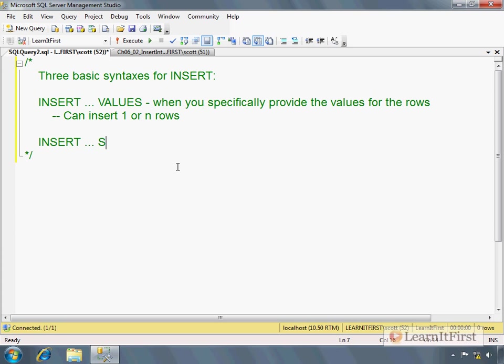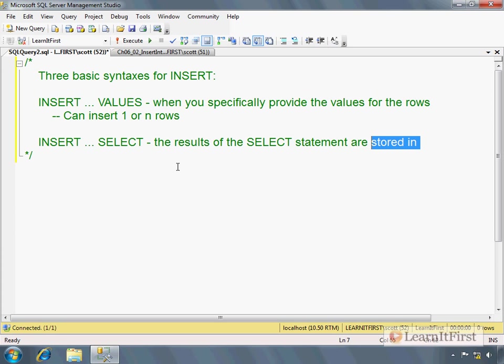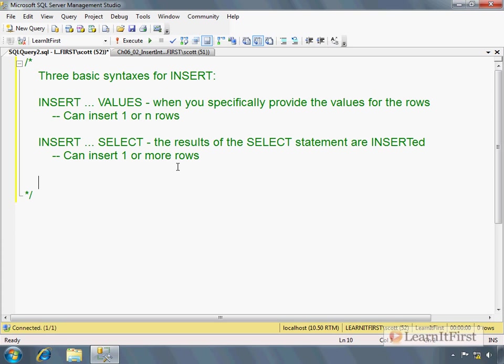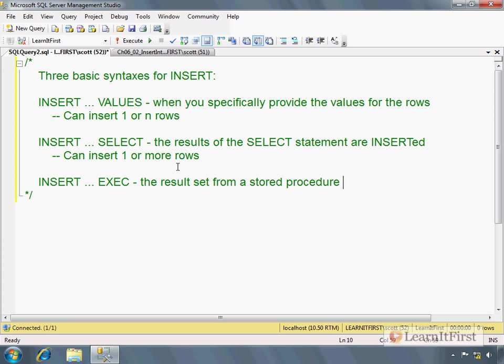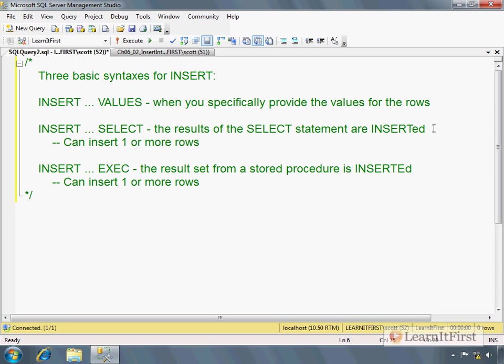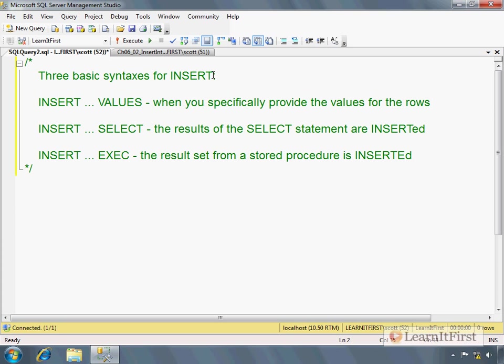Insert with select. And this is the results of the select statement are stored or inserted. And so again, can insert one or more rows. And then insert exec - the result set from a stored procedure is inserted. And the same as before, can insert one or more rows. I should have just put it in, put that at the end and said all of them have that. Same thing. So why don't we do that? Just make it simpler here and say all can insert more than one row.